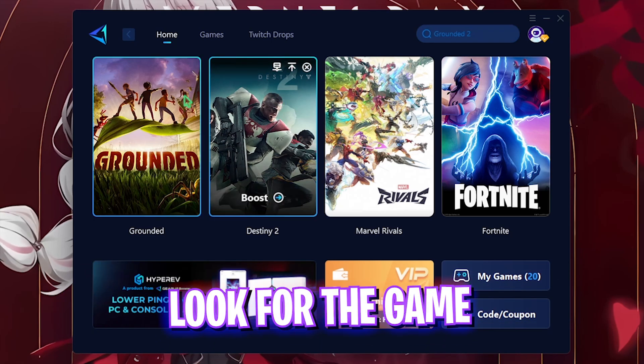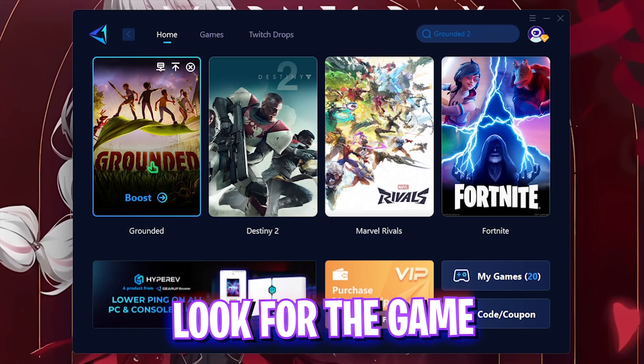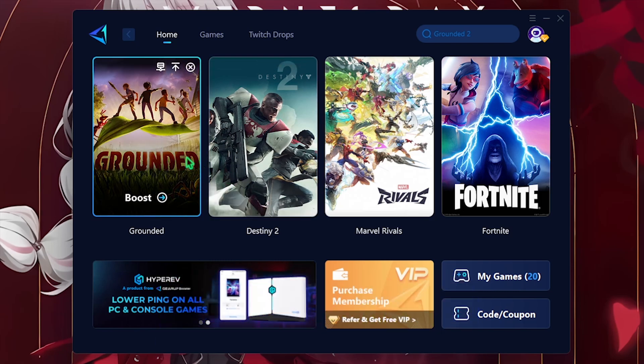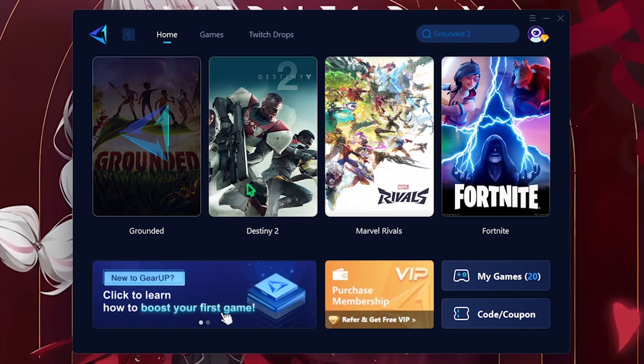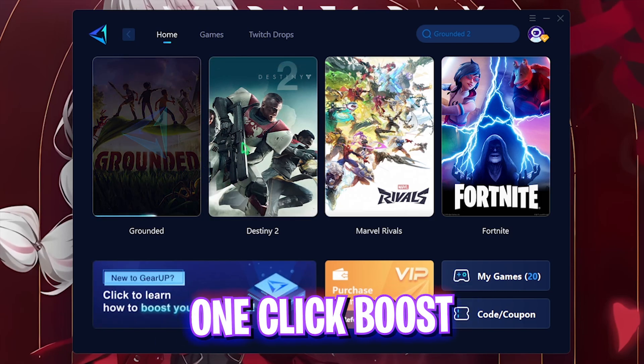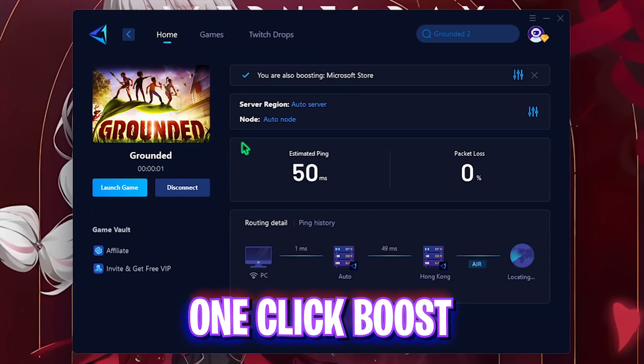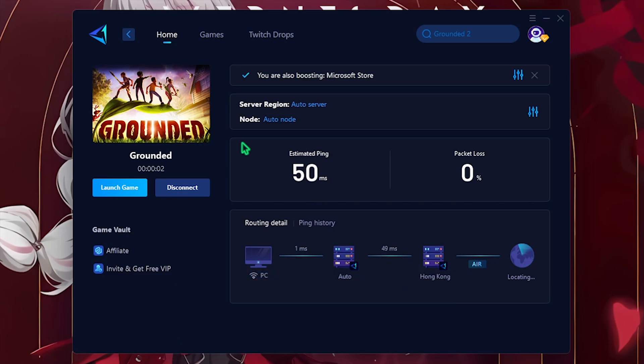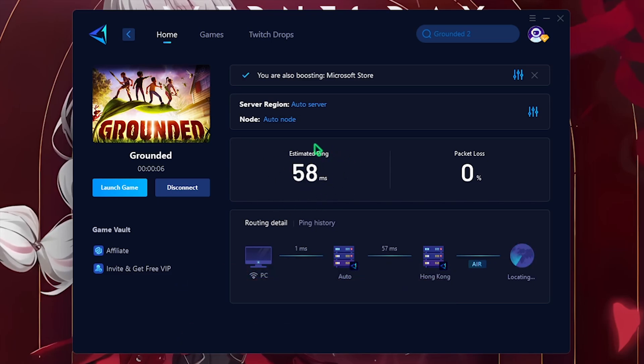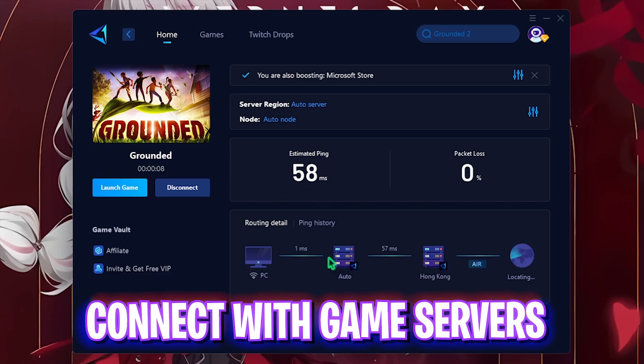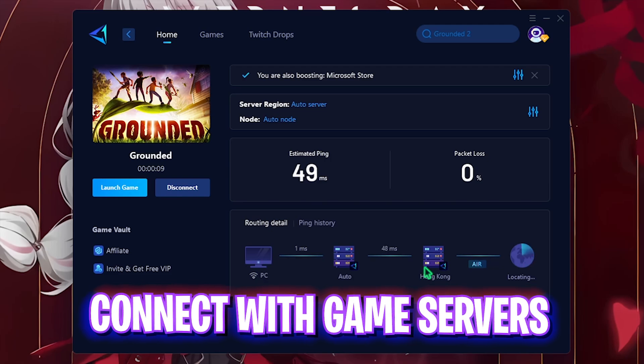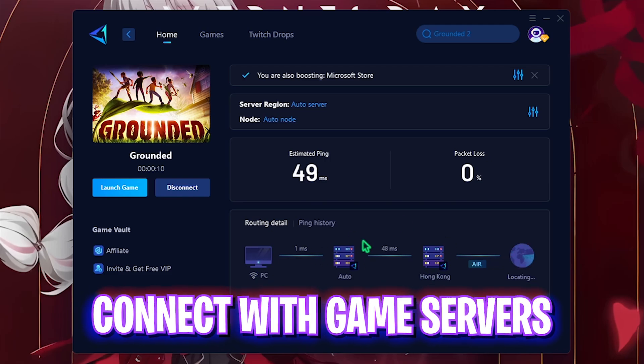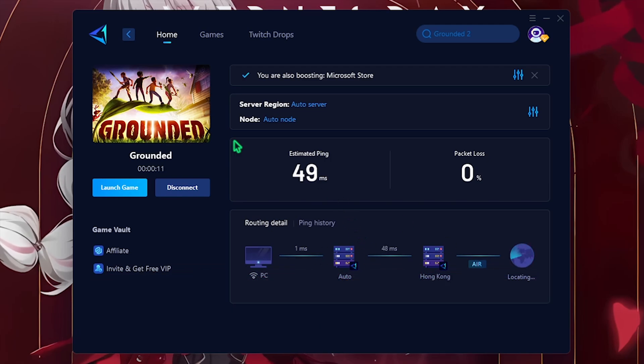You can simply search for Grounded and you can see it has automatically detected the game. Select it and that should one-click boost your game's performance. This will show you the estimated ping you'll be getting straight from your PC to the game servers with no hindrance in between. For added connection you can select your server and node but I will leave it to auto.